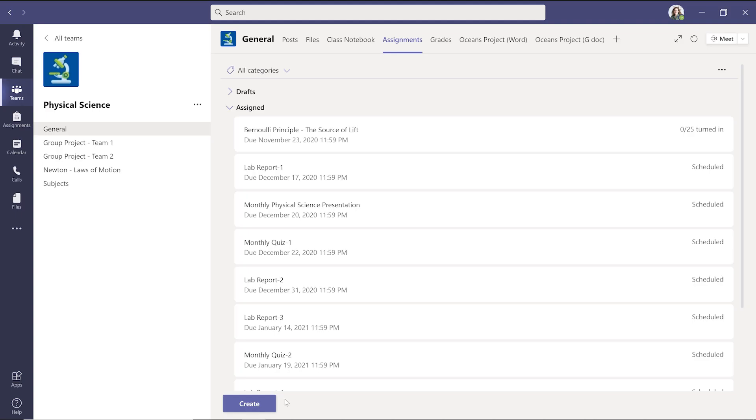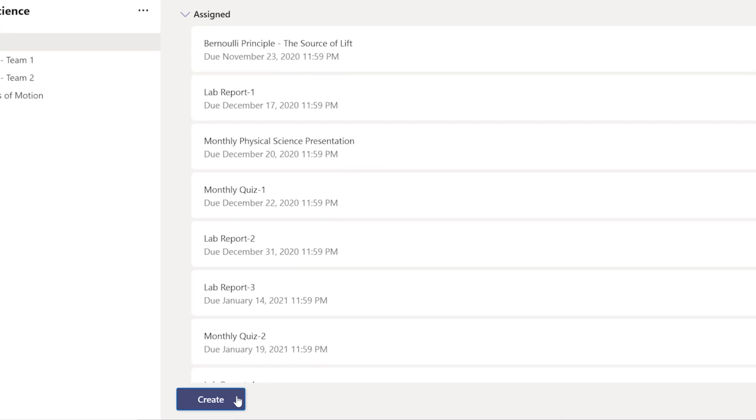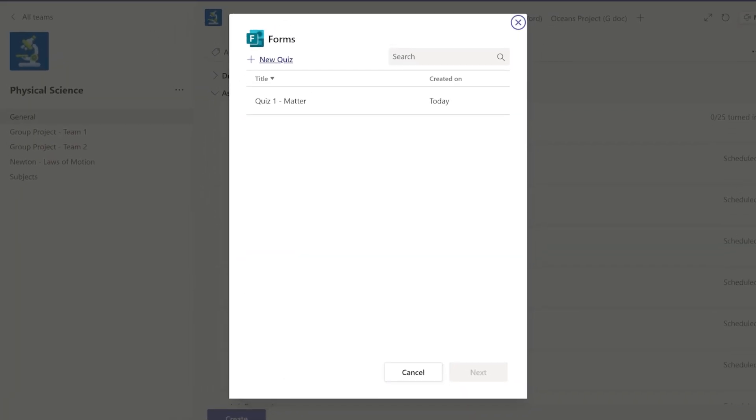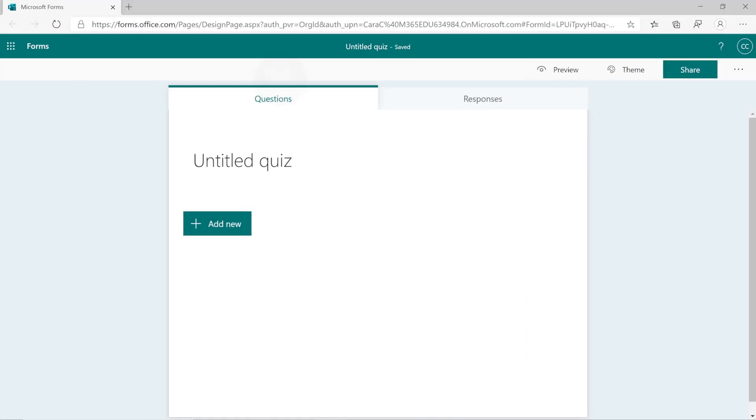Today we'll focus on quizzes. To create and assign a quiz, select Create, then Quiz. Here you can choose a quiz you've already created, or create a new quiz inside of Forms.